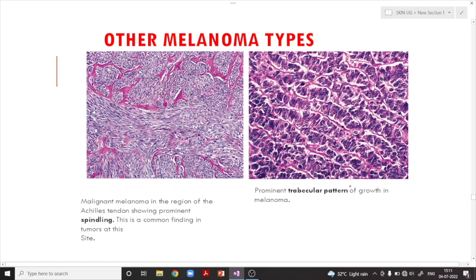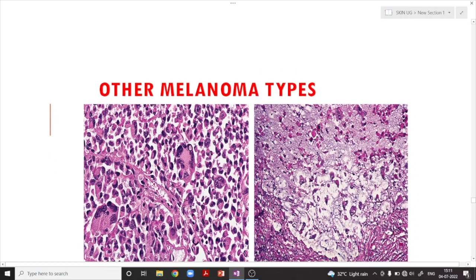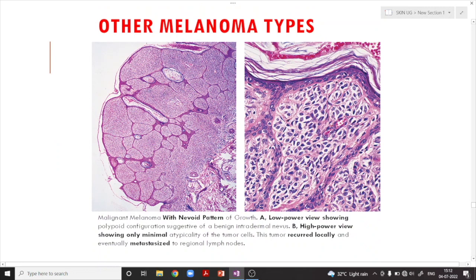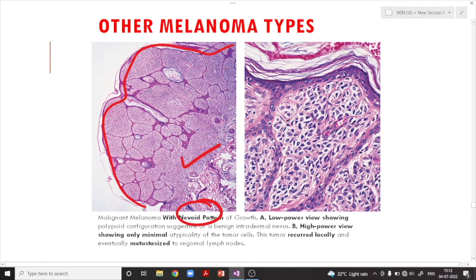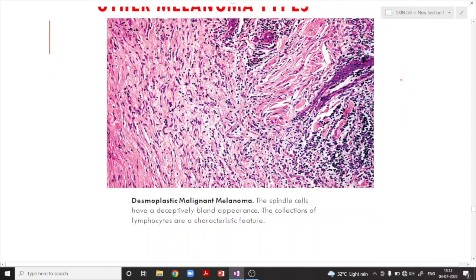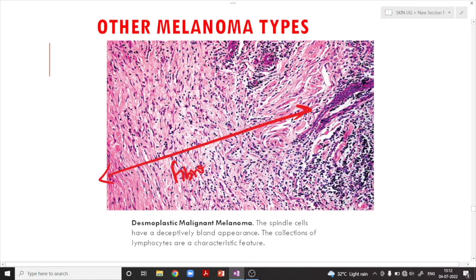Other melanoma types include a trabecular variety, a spindled variety, and some containing anaplastic tumor cells or showing myxoid changes. There can be a nevoid pattern of growth where the tumor shows polypoid configuration and looks deceptively benign with very minimal atypia — this is the nevoid growth pattern. There is also a desmoplastic pattern wherein there is extensive fibrosis. Sometimes melanoma can have a benign appearance but still recurs locally and eventually metastasizes.